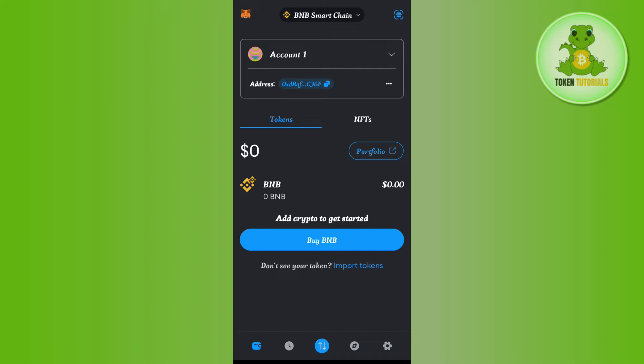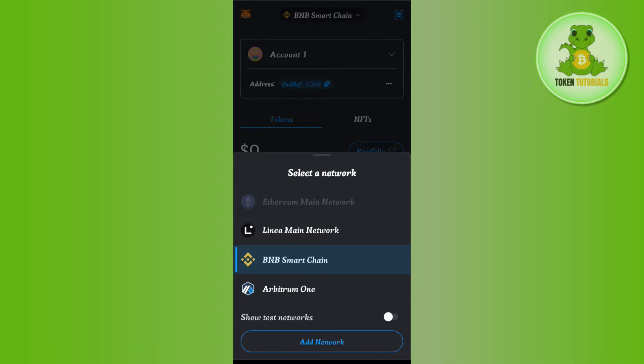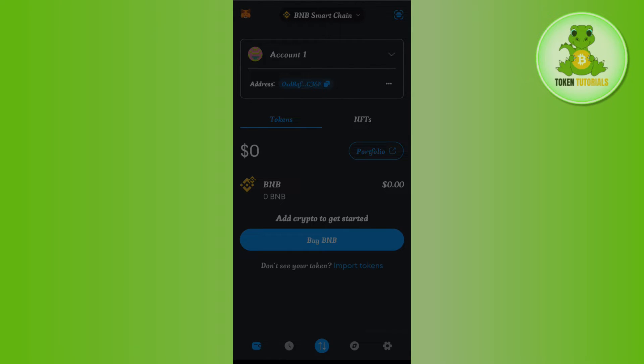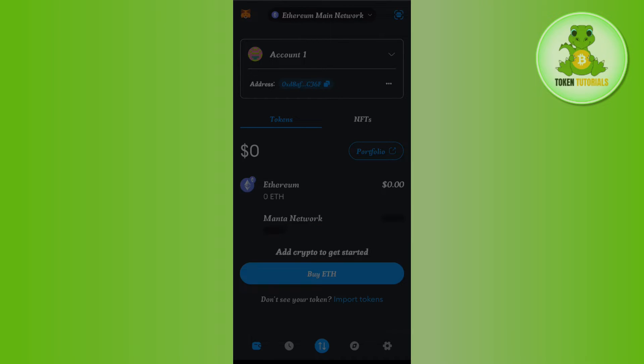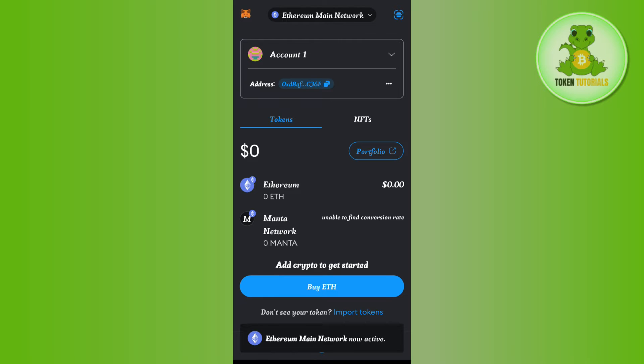I will show you an example of it. As you can see over here, we are currently on BNB Smart Chain. If I tap on this drop arrow button and select the Ethereum Main Network, you can see over here that our address is still the same. It has not changed a bit.